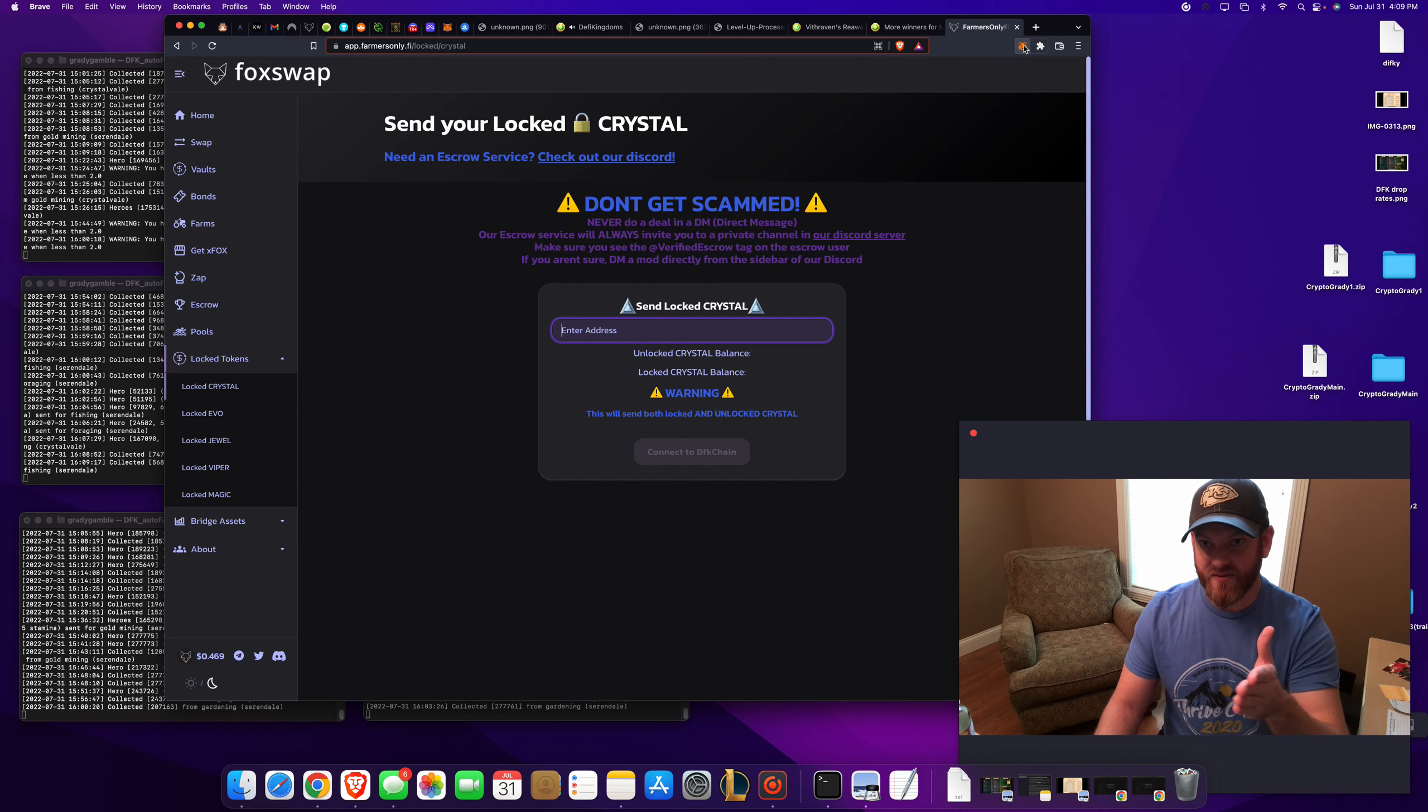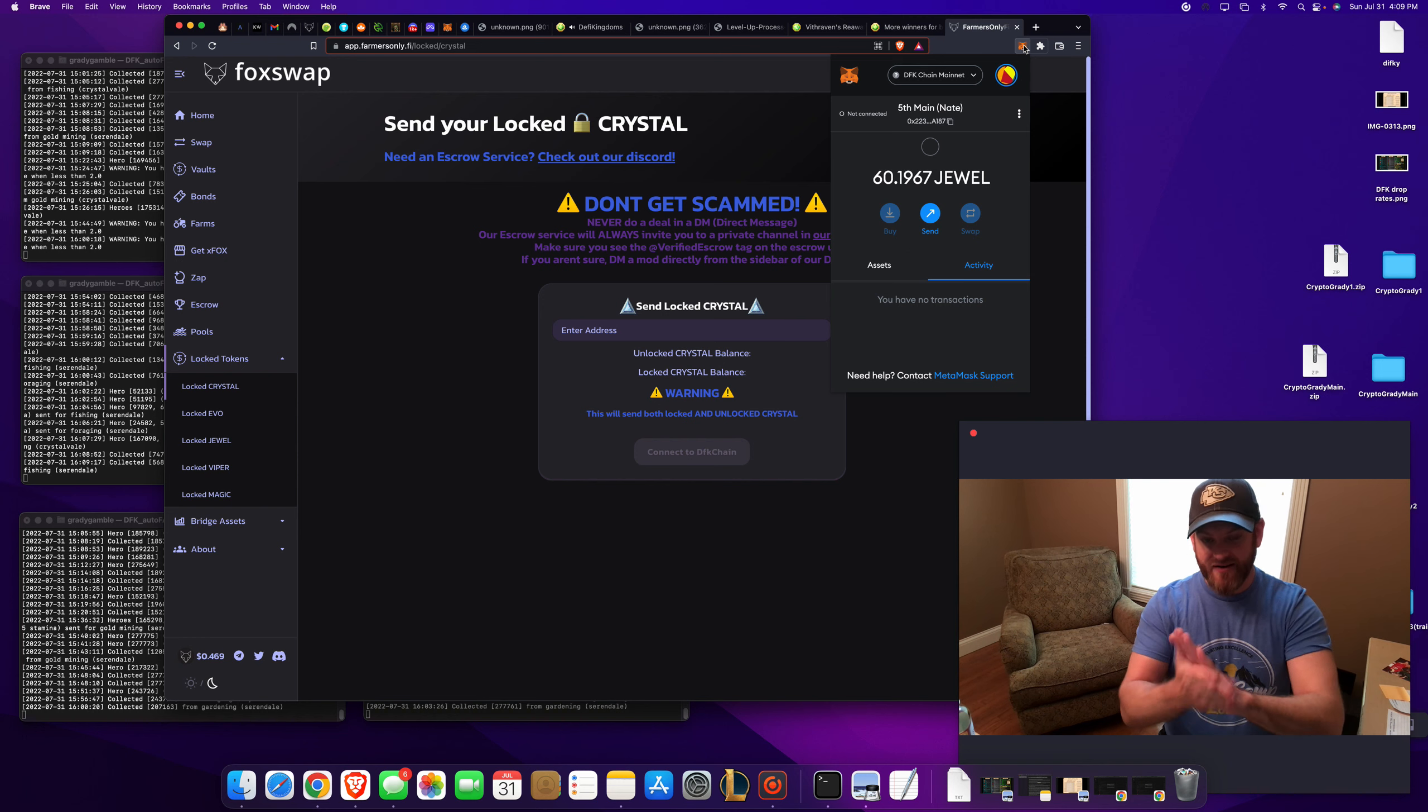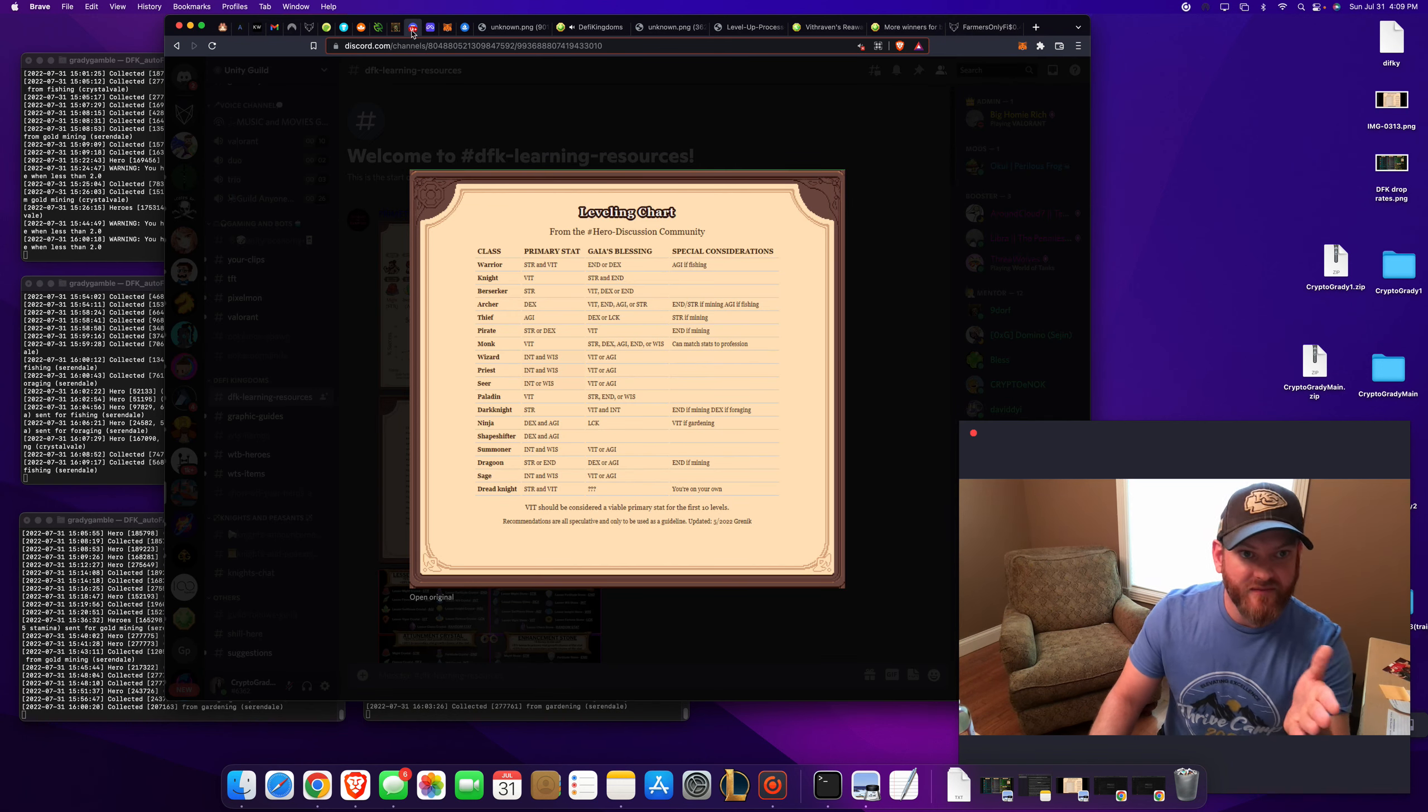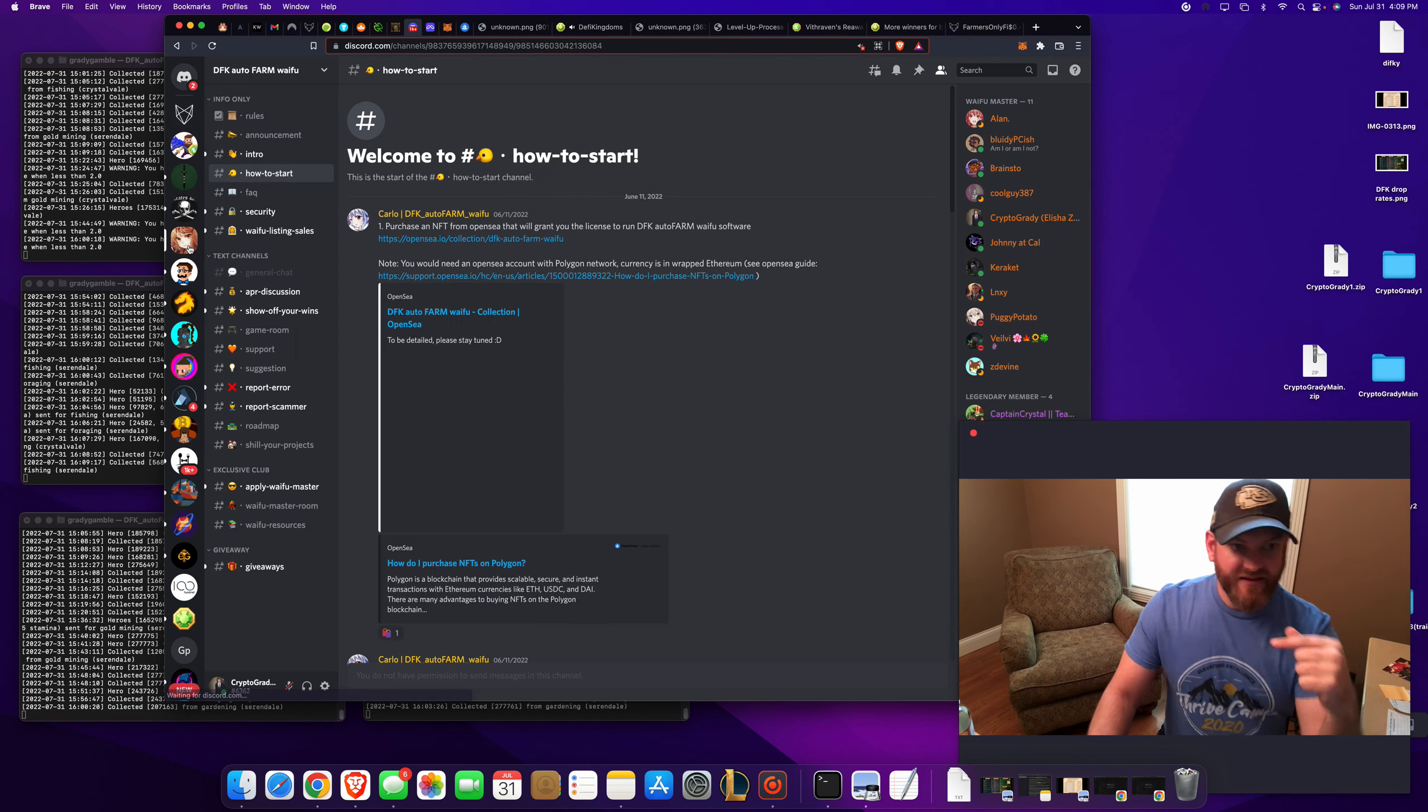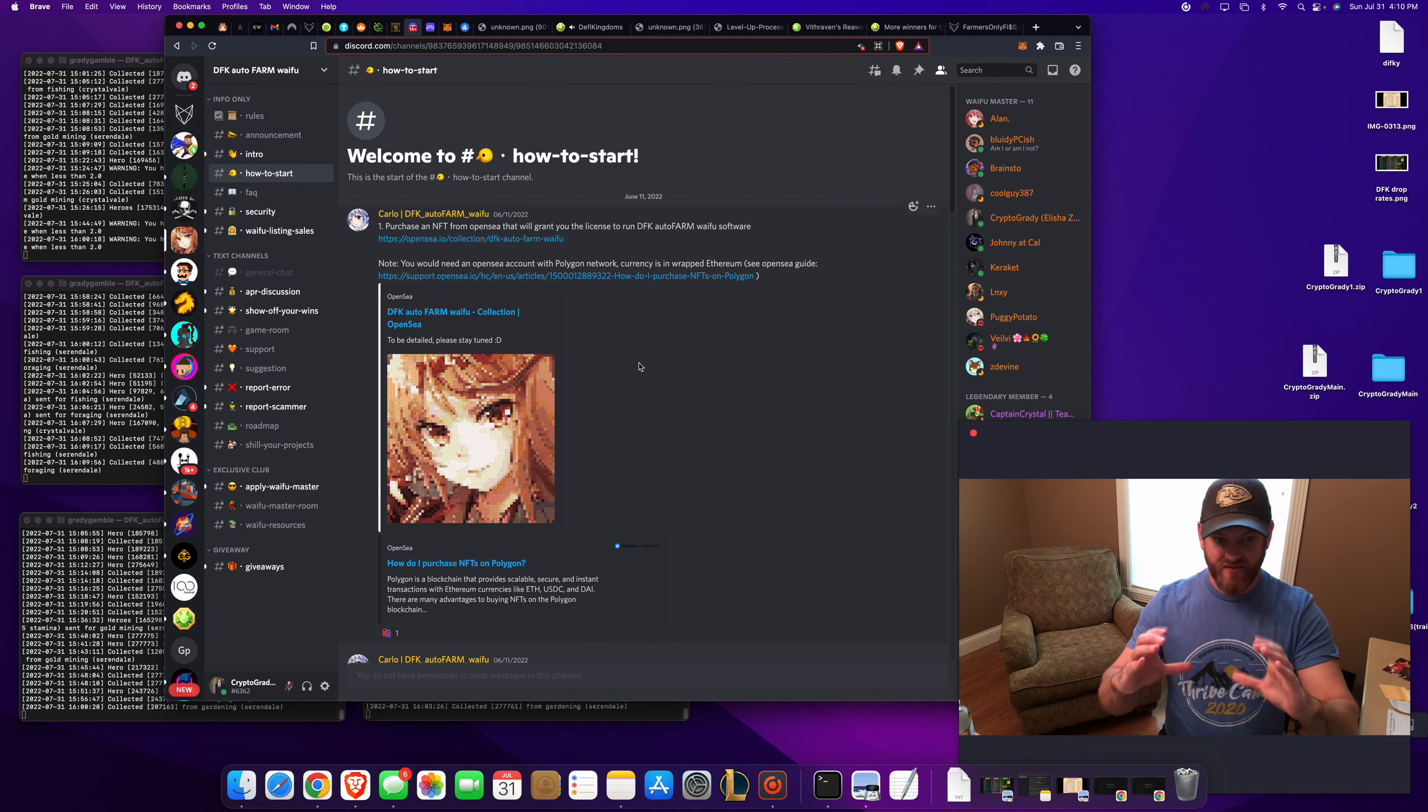So let's say a lot of people have been getting bots now. No brainer. Get a bot. Shout out here real quick. Discord. Links also in the description below. Super easy bot. It's cheap. It's an NFT. You buy.